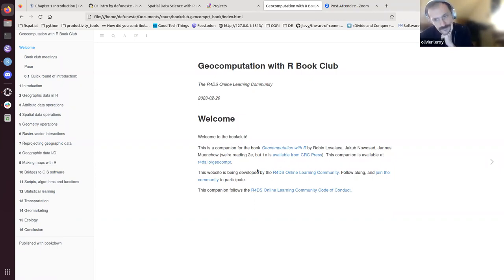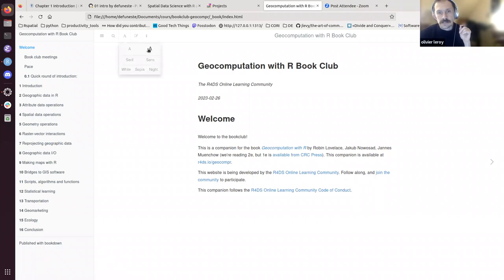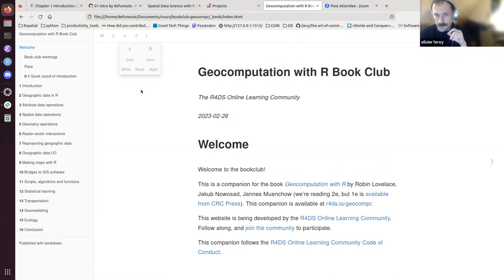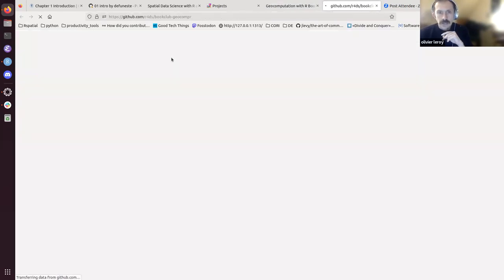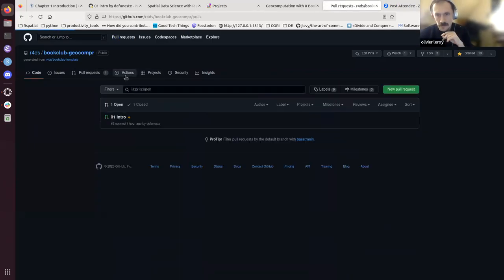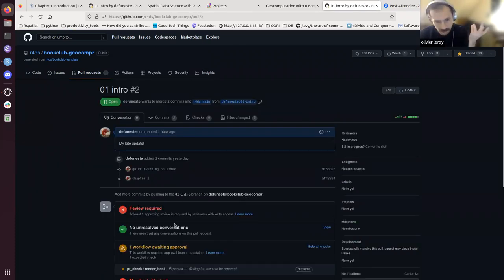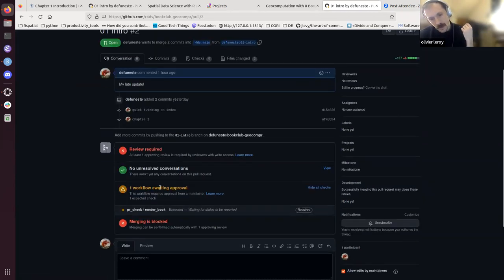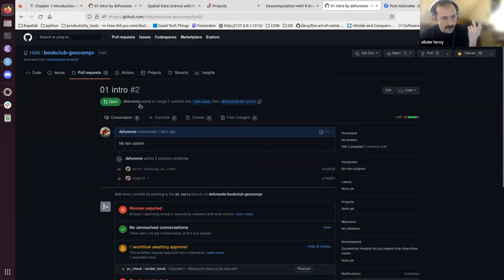The website is hosted by the R4DS Learning Community. I've submitted a pull request with the first chapter notes, and they are pending review — they need to be approved by John, and then will be merged and available to everyone.